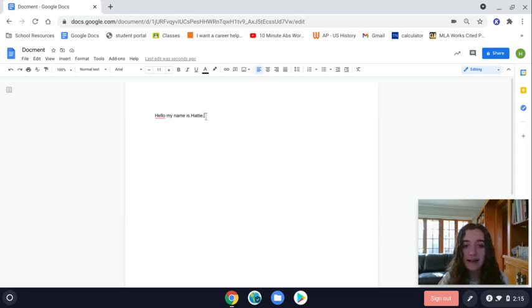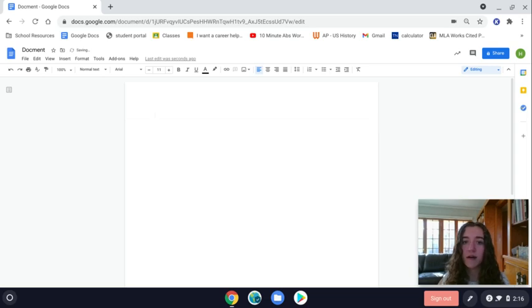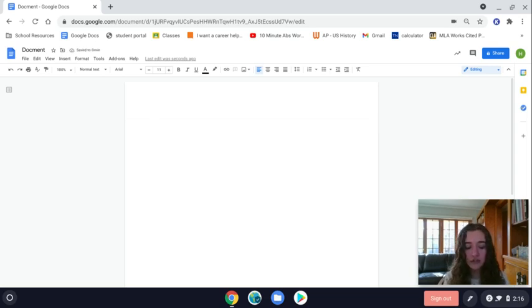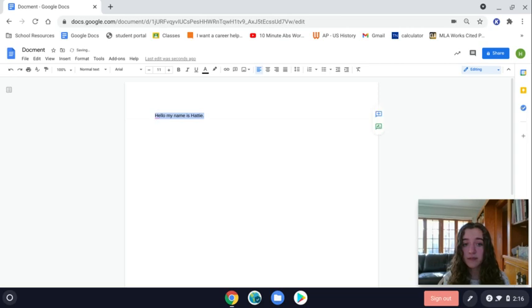So if I accidentally deleted this and I wanted to undo that action, you just hold down Ctrl+Z and that undoes that action.